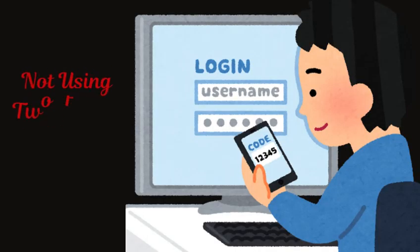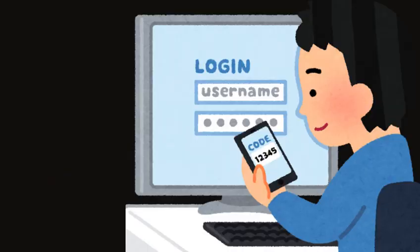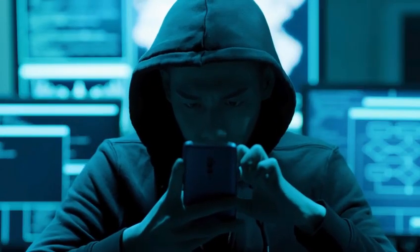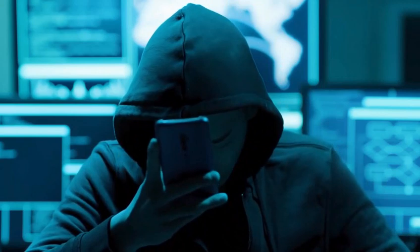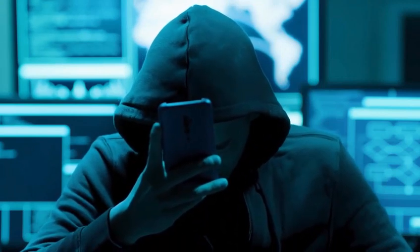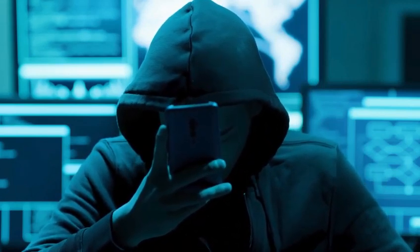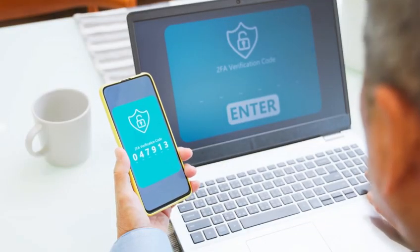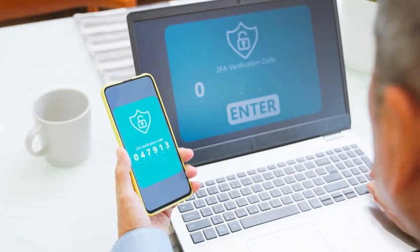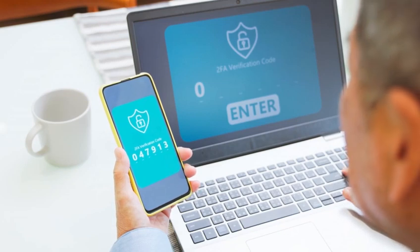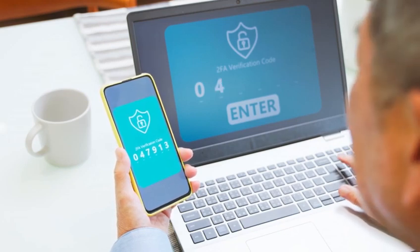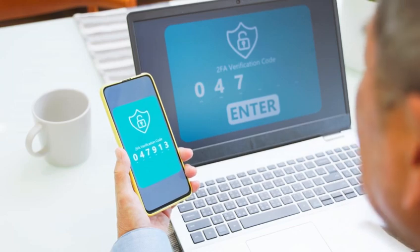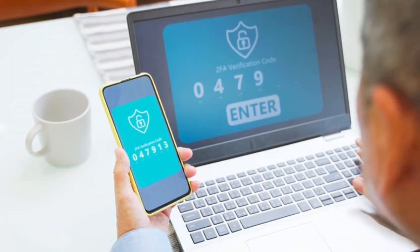Mistake number three: not using two-factor authentication, or 2FA. Think of 2FA as an extra lock on your account. Even if a hacker steals your password, they can't get in without the second layer of security. Always enable 2FA on your email, banking, and social media accounts. It makes hacking 99% harder.